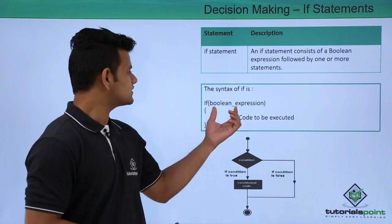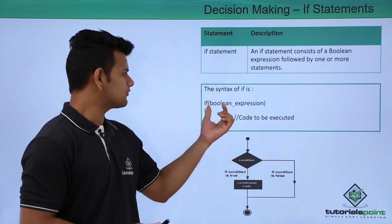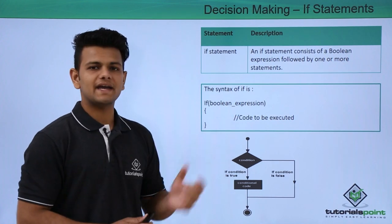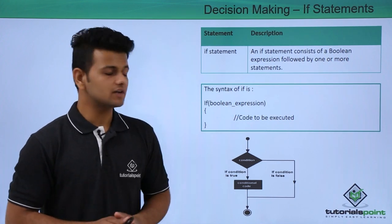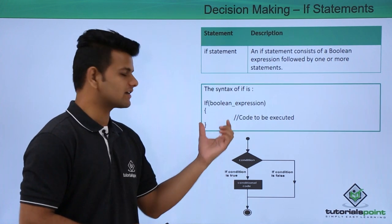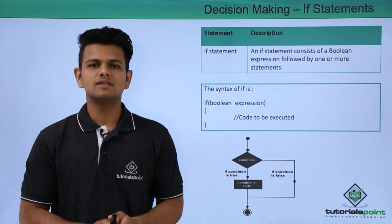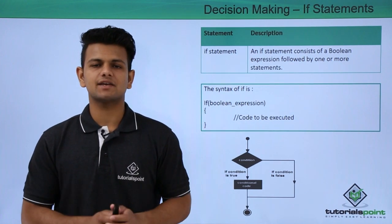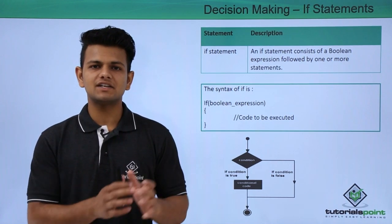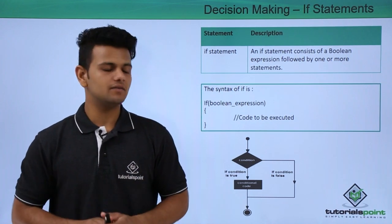The syntax of an if statement is 'if' followed by a Boolean expression, and inside the curly braces we write the code to execute when the condition is satisfied.